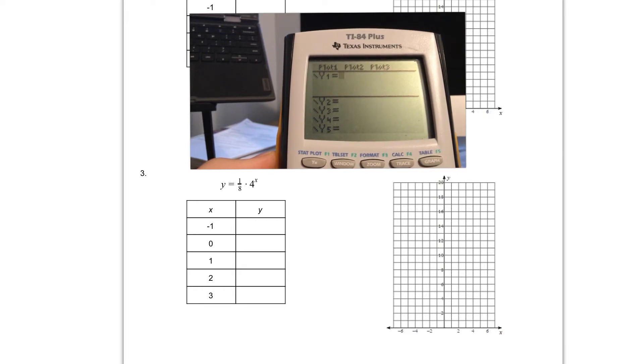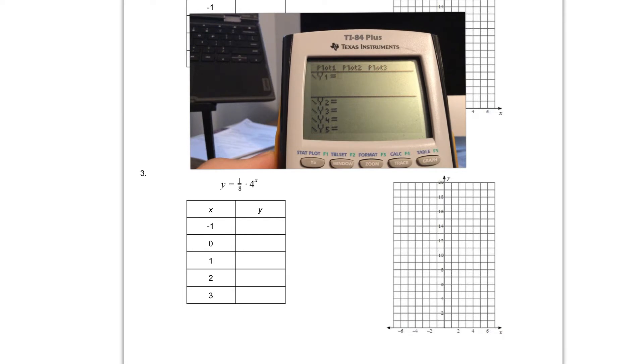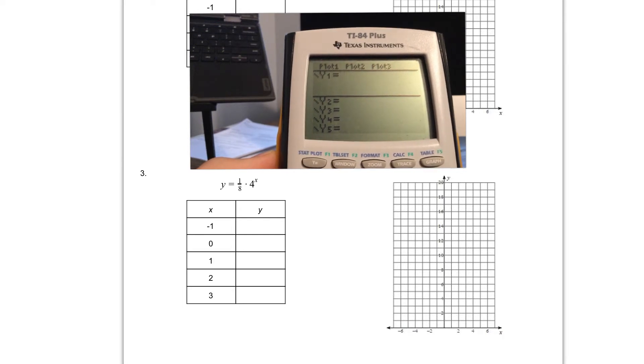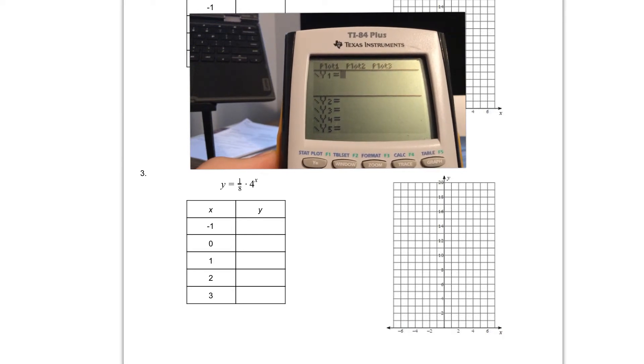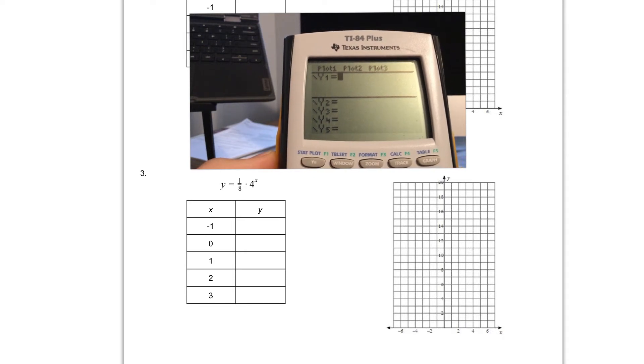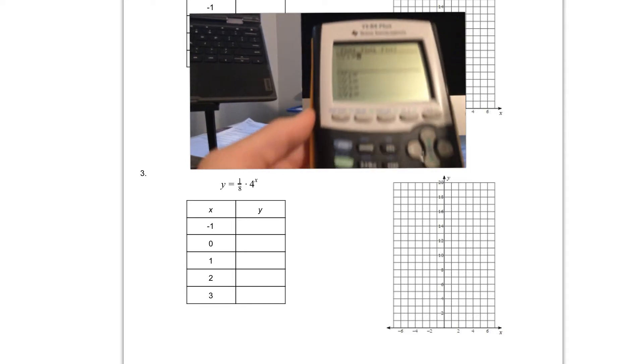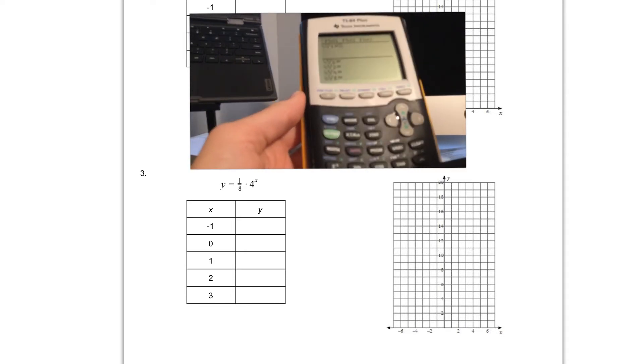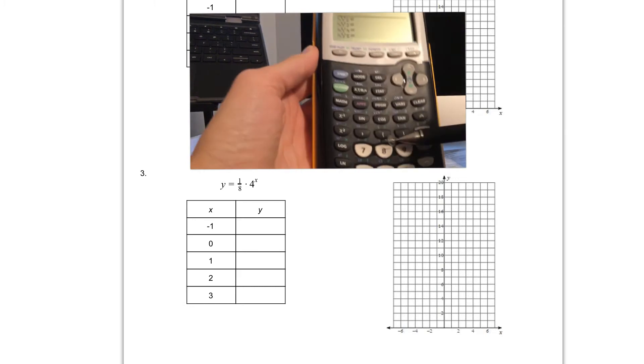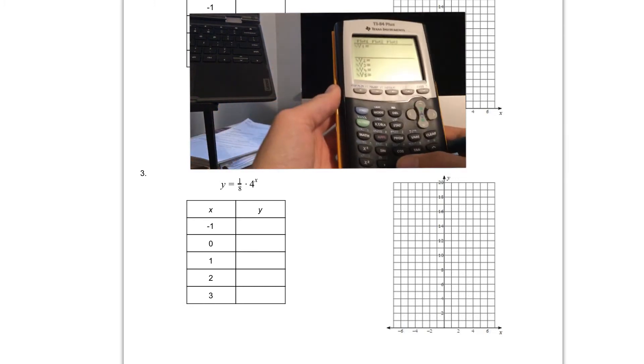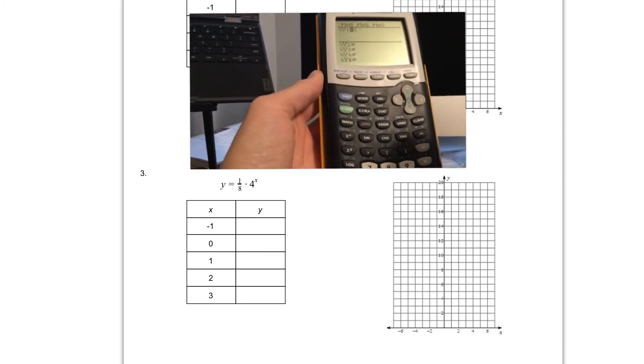The first part of my new function is one eighth. Remember with fractions on our calculator the best way to do it that's going to be universal to any calculator that you use is to use parentheses with a division sign. I'm going to start with my open parenthesis which is above the eight, which is right here, and I'm going to click that open parenthesis.